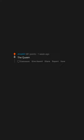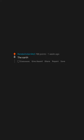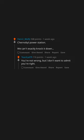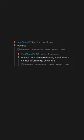The Queen, as long as Charles doesn't get the throne. The Earth. Chernobyl power station. We can't exactly knock it down. You're not wrong but I don't want to admit you're right. Plastic. Poverty. We not going nowhere, homie. Literally, like I cannot afford to go anywhere.